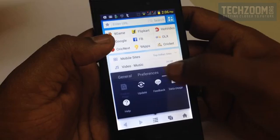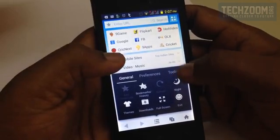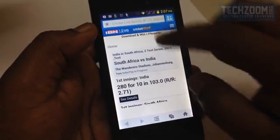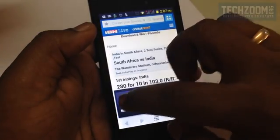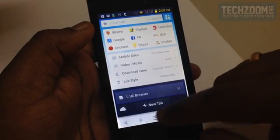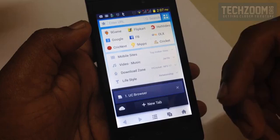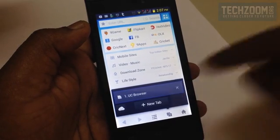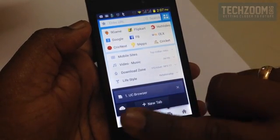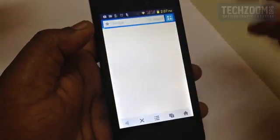In the Tools section there are options to update, send feedback, and see data usage. Now let's go to the tab manager — you can simply close tabs here or sync them with your PC. Just like what we have seen in Google Chrome recently, you can sync any website open here onto your PC or tablet via your UC account. Let's close this and go to google.com.